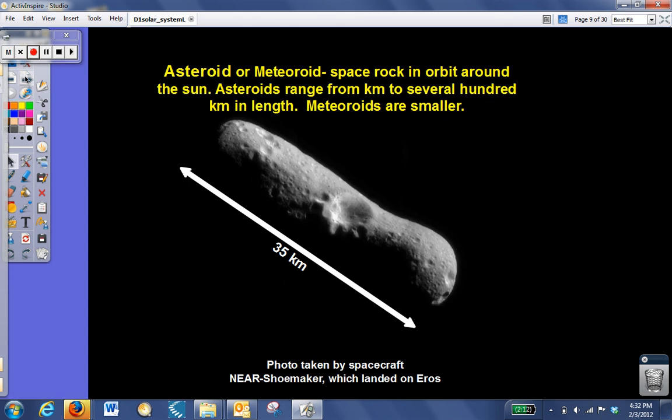An asteroid, or a meteoroid, is a space rock. So it's going to be something made of rock or metal that's in orbit around the Sun. Most of the asteroids are in a region of space between Mars and Jupiter called the asteroid belt.